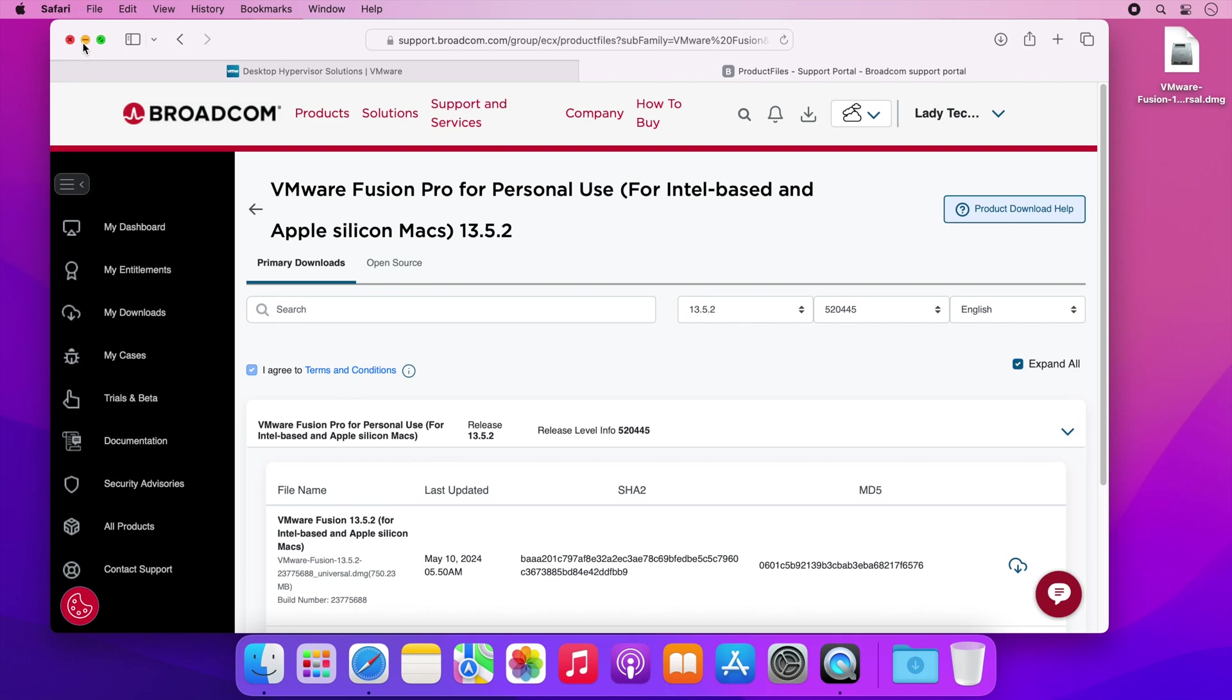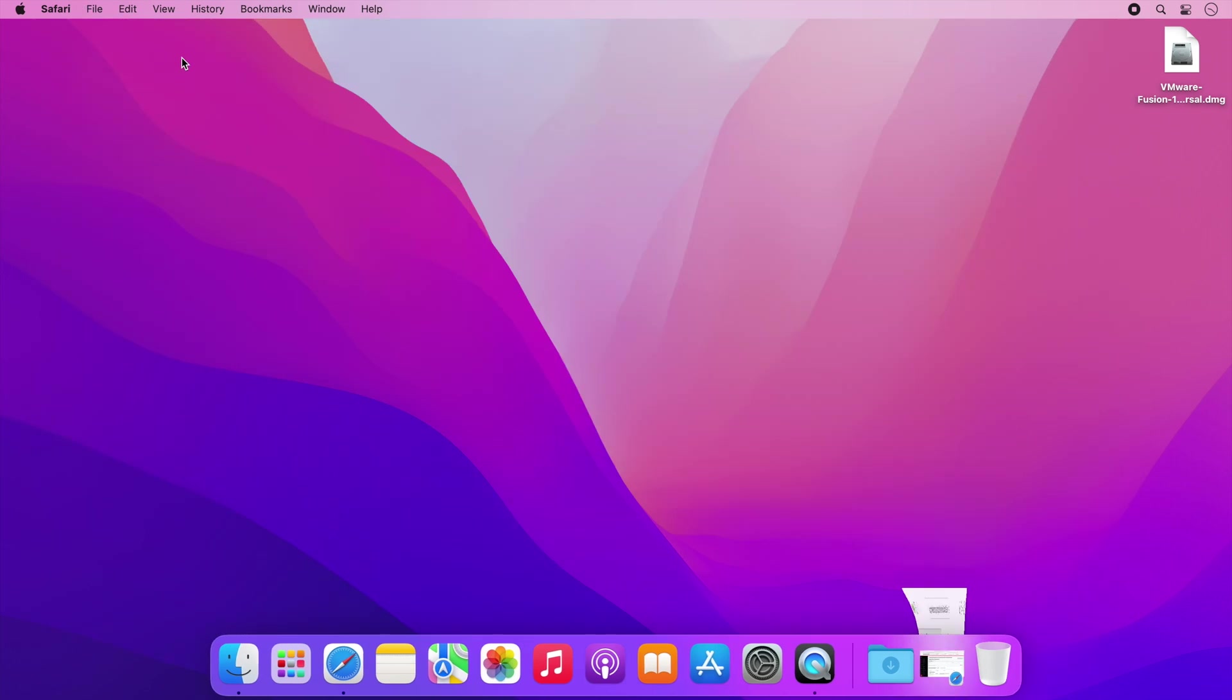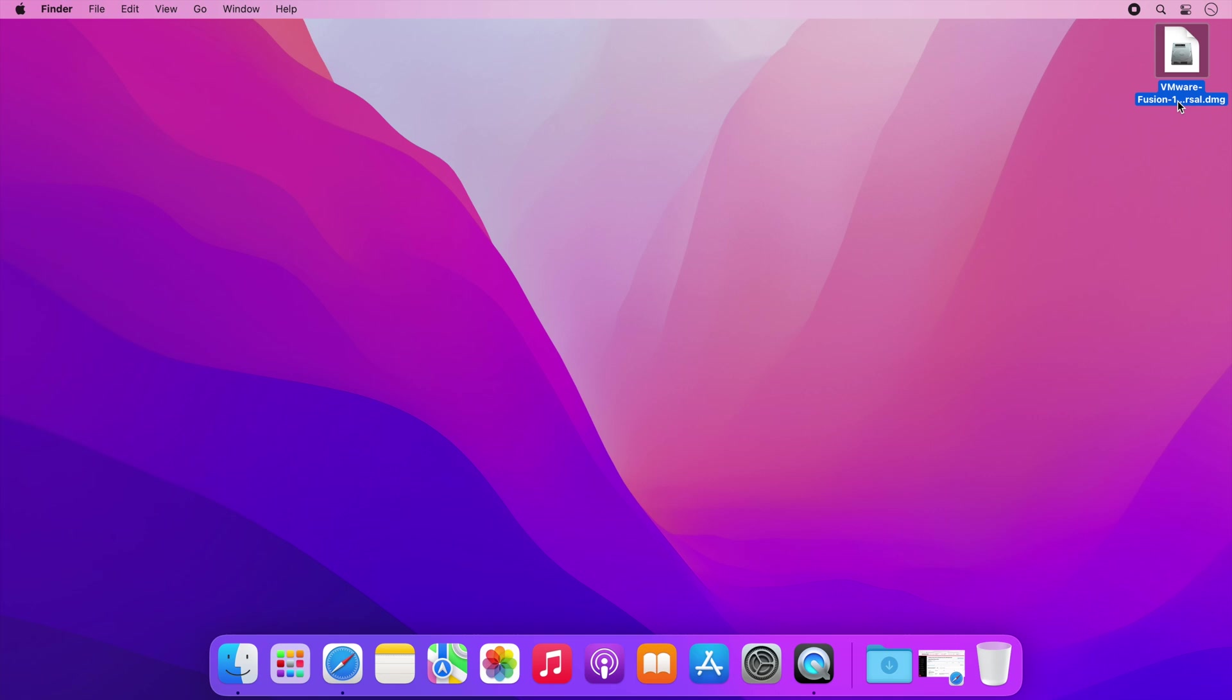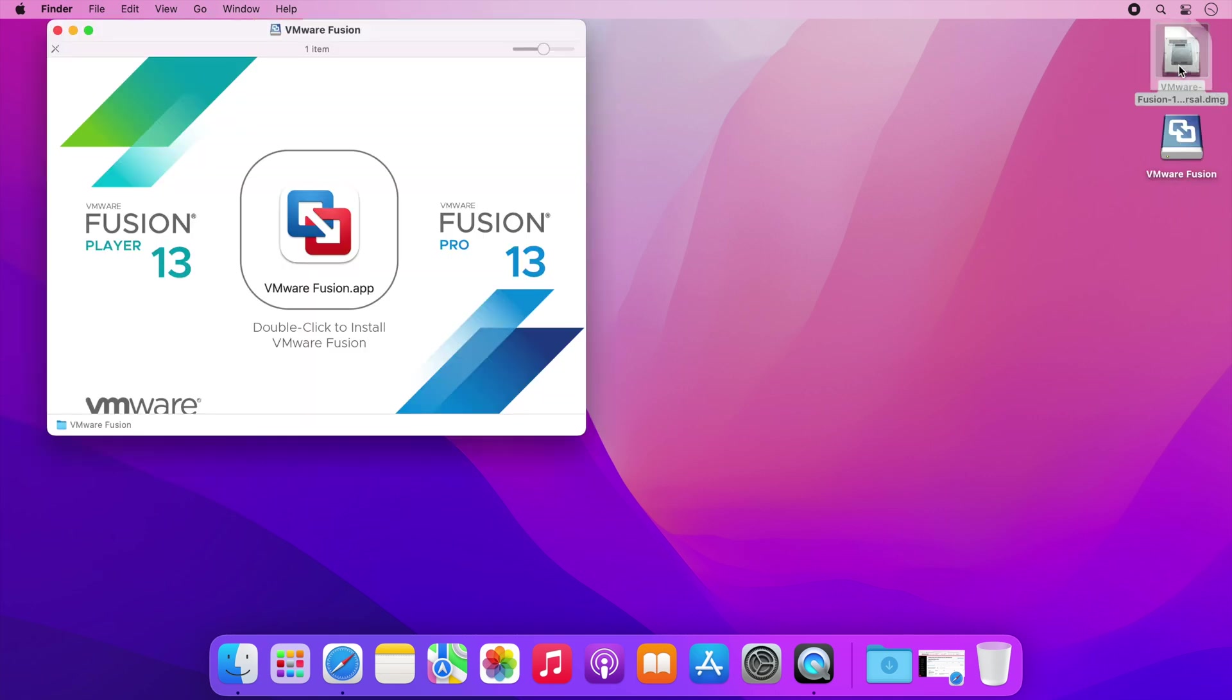Now with the download complete find the location you saved the software and double click it to start the installation process. You should get a window that looks similar to this. Double click on the icon in the middle of this window and the installer will start.